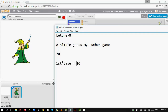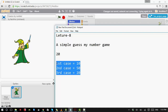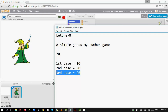First case: the player can choose 10, a number less than 20. Second case: the player might choose 50, a number greater than the original number. Third case: the player types exactly 20. So these are the three possibilities — less than, greater than, or equal to your number.